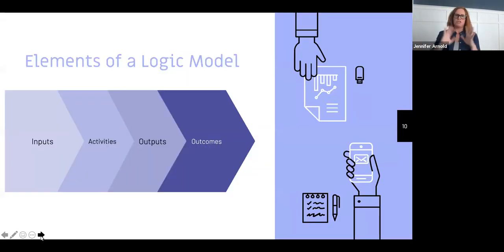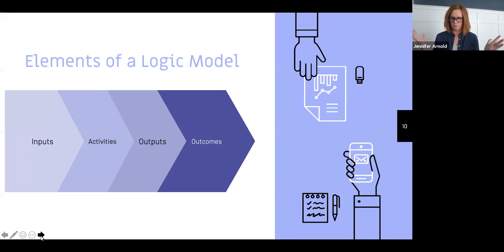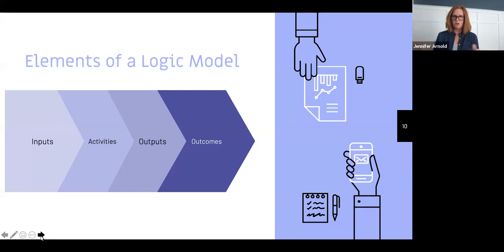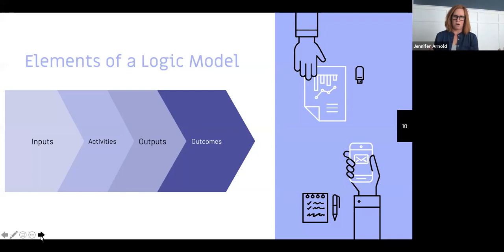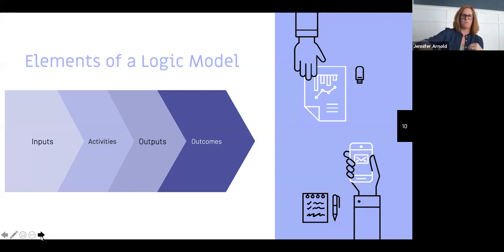Logic models take a variety of forms and there's a huge wide swath of templates available — just Google 'logic model template.' However, there are four elements you'll see consistently across all examples: inputs, activities, outputs, and outcomes. Let's take a dive into what each of those terms means in the context of your logic model.